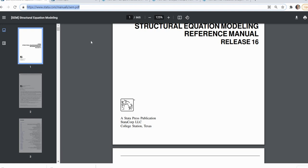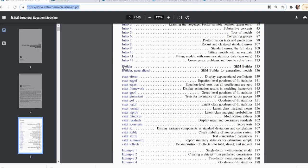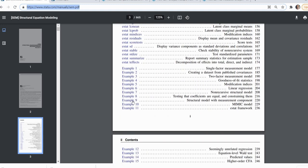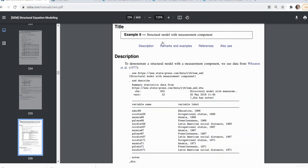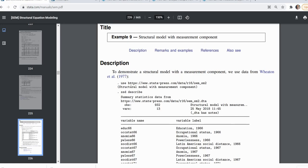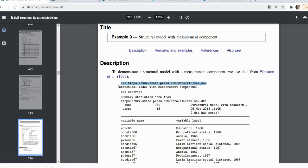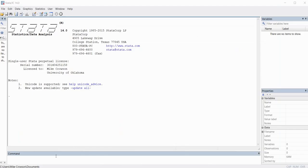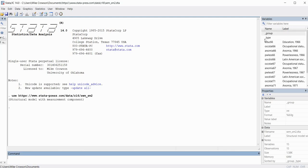Once you've opened the data reference manual, scroll down to example 9, titled 'Structural Model with Measurement Component,' and click on it. Highlight the line that says 'use HTTPS' linked to the dataset, copy it, then open Stata and paste it into the command line and hit enter. You can now see the variables appearing on the right — the dataset has been imported into Stata.